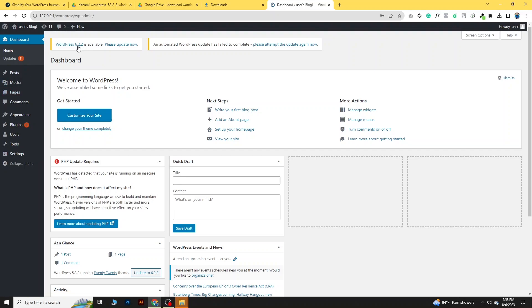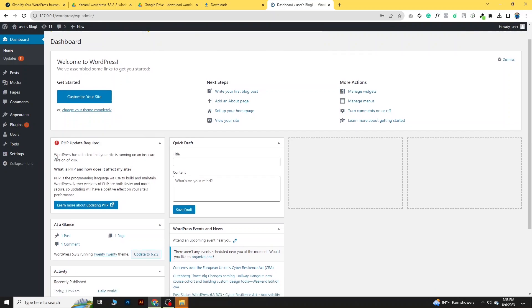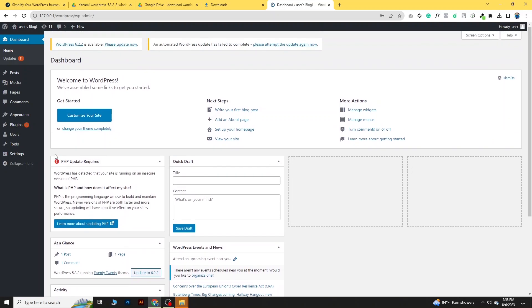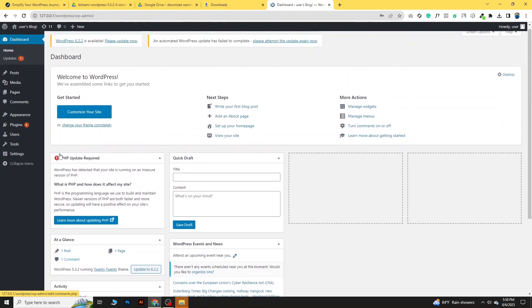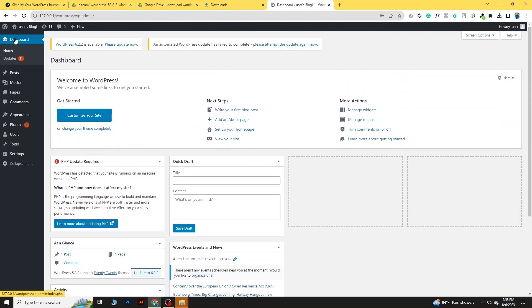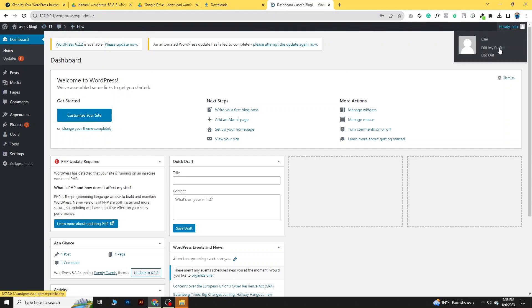You can also update to the latest WordPress version — 6.2.2. Just click 'Please update now' and it will update to the latest version. Our WordPress is now fully installed on our PC.